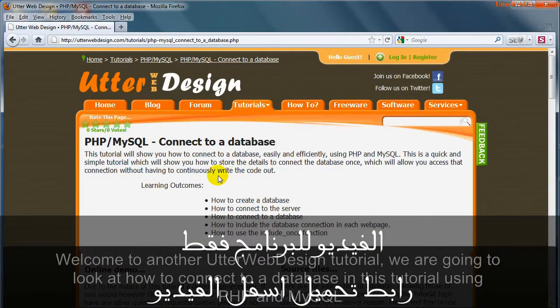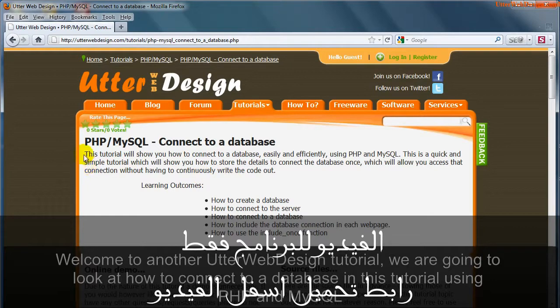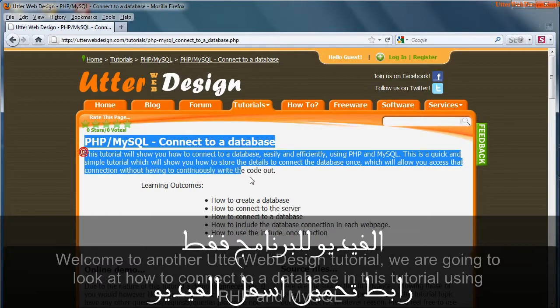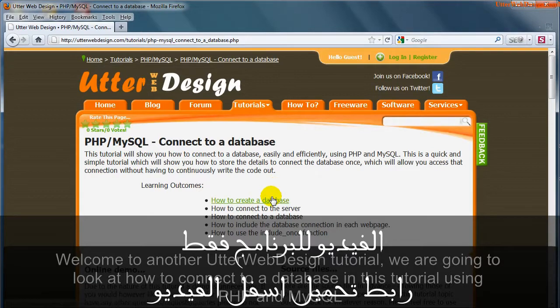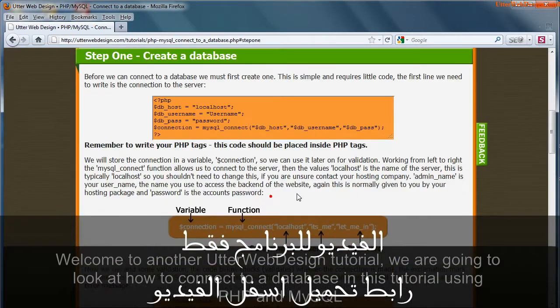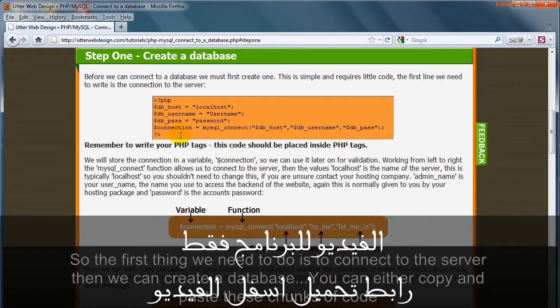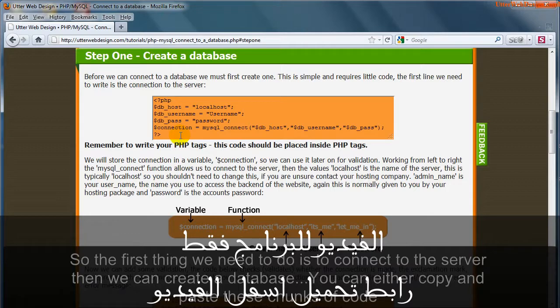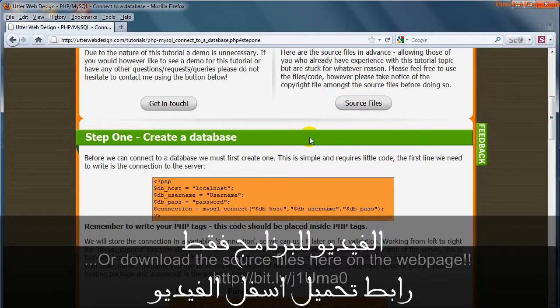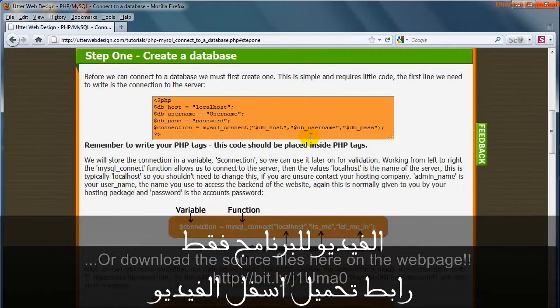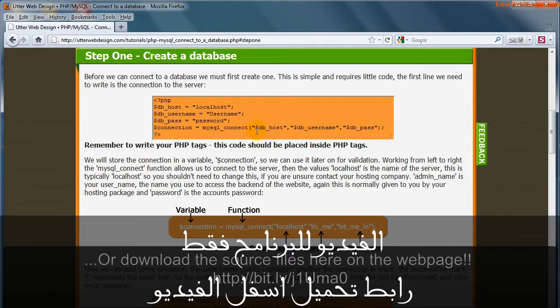Welcome to another Utter Web Design Tutorial. We are going to look at how to connect to a database in this tutorial using PHP and MySQL. The first thing we need to do is connect to the server, then we can create a database. You can either copy and paste these chunks of code or download the source files here on the web page.